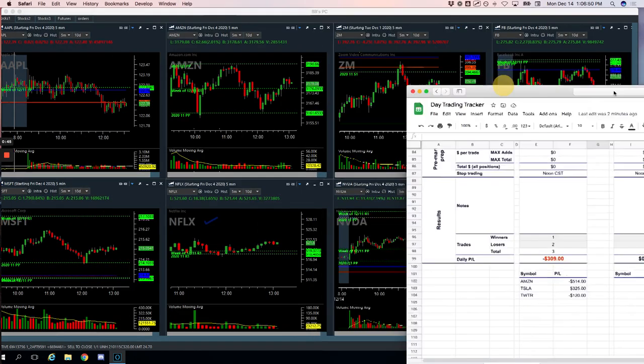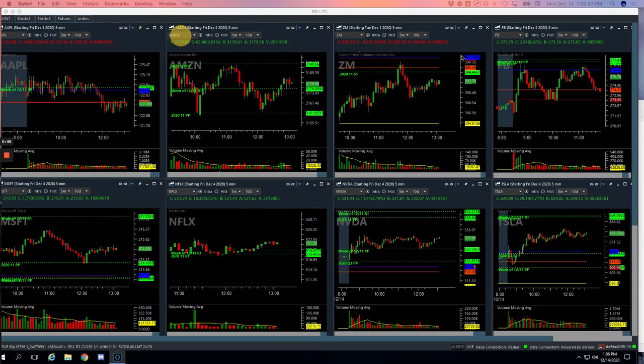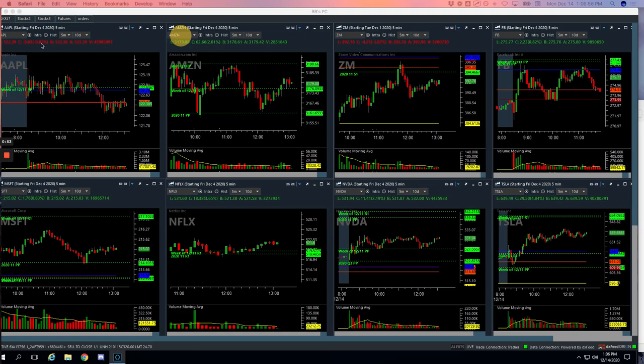Overall, plus $856. Not too shabby for a morning's work. Let's take a look at these. Let's start with the winners. Let's start with the Mighty 90 Facebook.